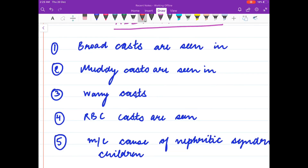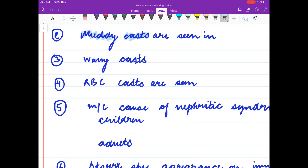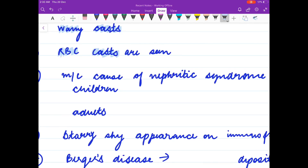Broad casts are seen in? Muddy casts are seen in? Waxy casts are seen in? RBC casts are seen in?